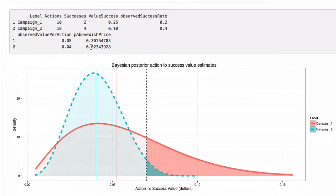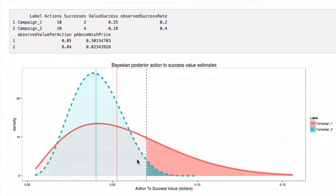The wish price of seven cents is this dotted line, and what the graph is showing is the difference in means we saw, the distribution of possible unknown intensities of these populations — that's the quantity being measured — and how much area is above the wish line.